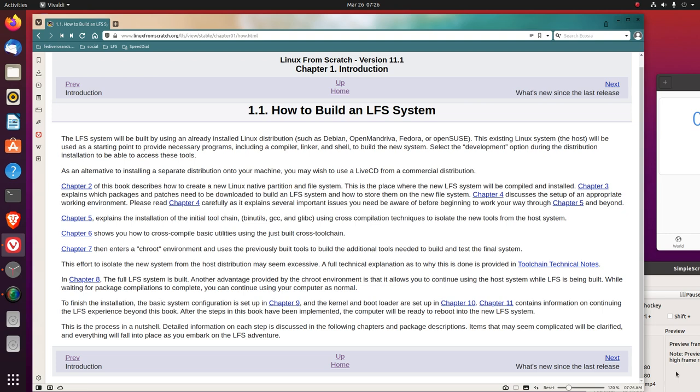Chapter 5 explains the installation of the initial toolchain - Binutils, GCC, and GLibC - using cross-compilation techniques to isolate the new tools from the host system. That'll be interesting.